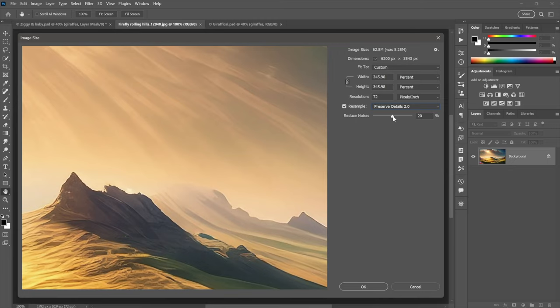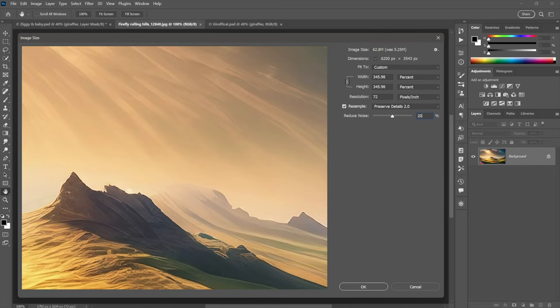Well, that's if you leave this reduced noise value set to 0%. For Firefly images in general, will this stay this way forever? Does it apply to every single Firefly image? I don't know. But the ones I've worked with, 20% works really well. So, reduced noise 20%, that is. Then click OK.